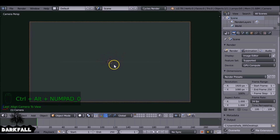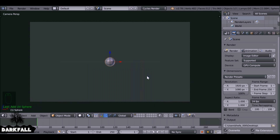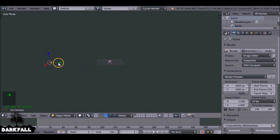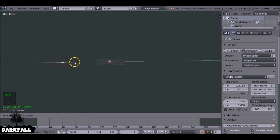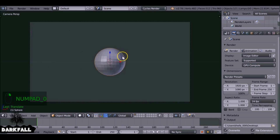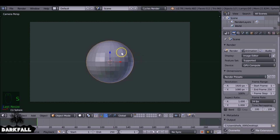Press Shift+A to add in our UV sphere. If we look around the scene, we can see the camera has been added all the way out there. So select the camera and drag it in a bit to make it a little closer to the sphere. Then select the sphere and press S to scale it up a little bit.